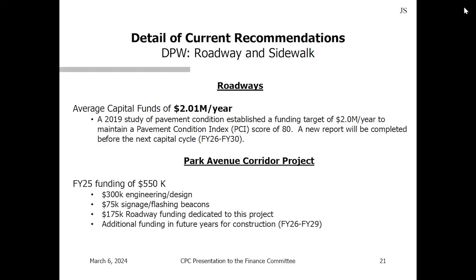Q&A on roads: when National Grid tears up roads for work they do a temporary patch and eventually a permanent repave. The town inspects and ensures the work is finished. There is also a policy to limit utility companies from digging up freshly paved roads except in emergencies. The town tries to find efficiencies by coordinating other sub-surface work when roads are already open.